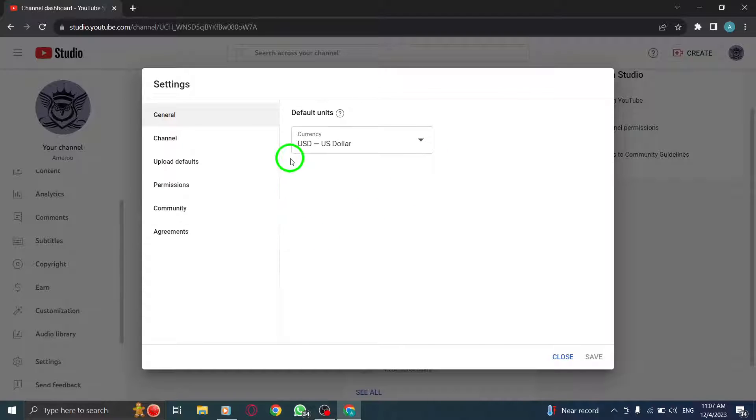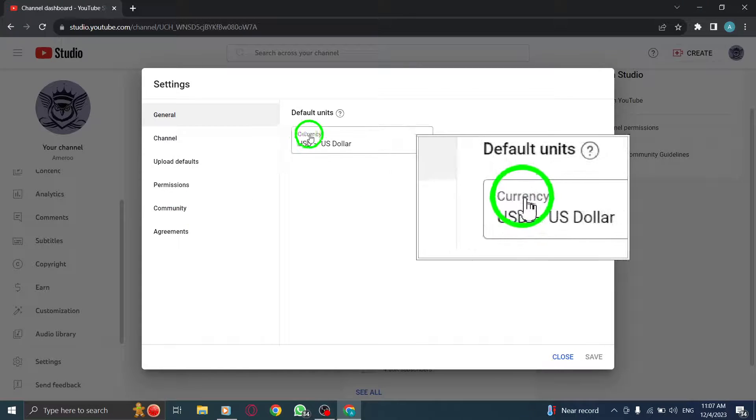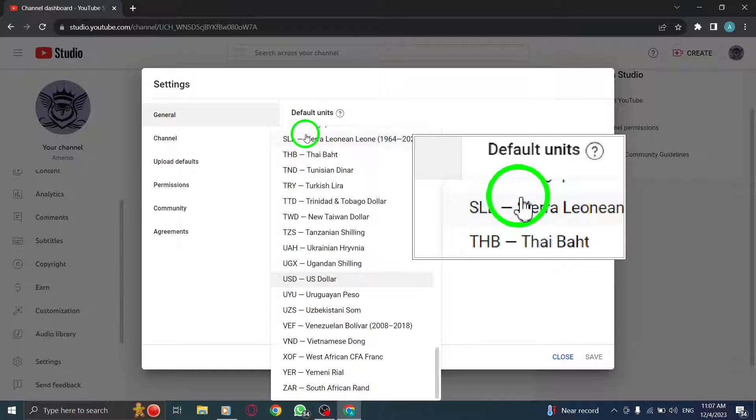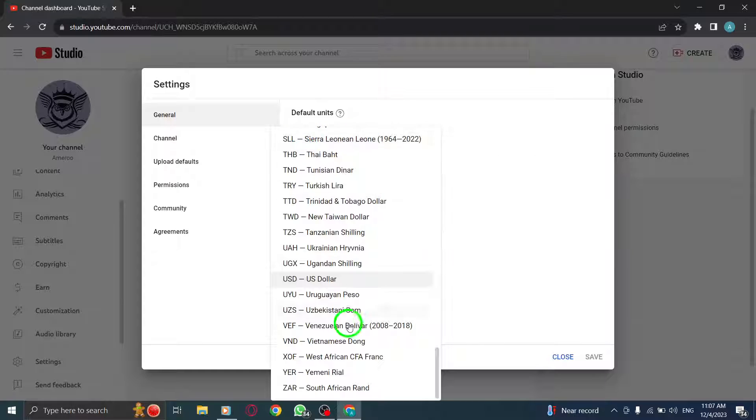Step 3. Click Currency. Within the Settings menu, locate and click on the Currency option. This will allow you to change the currency associated with your YouTube account.